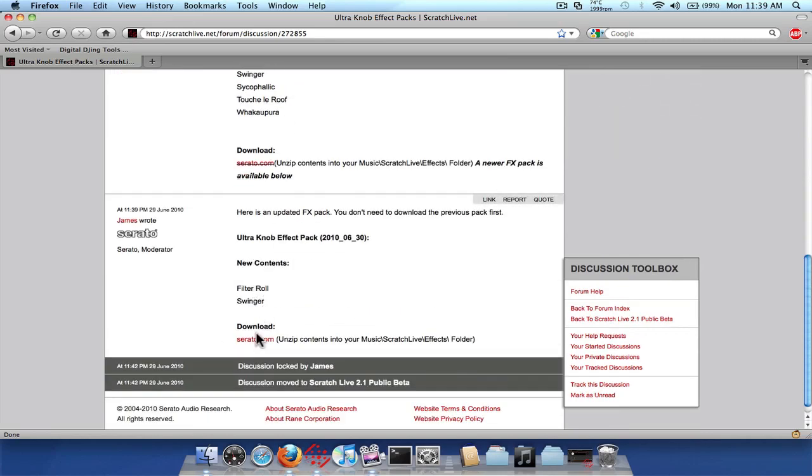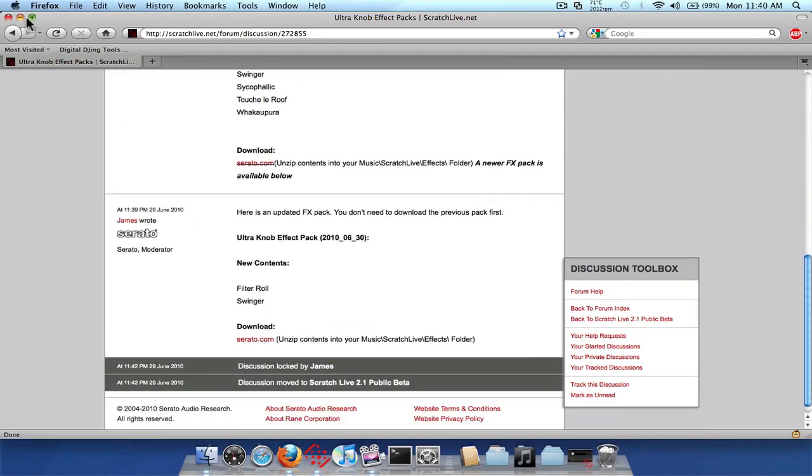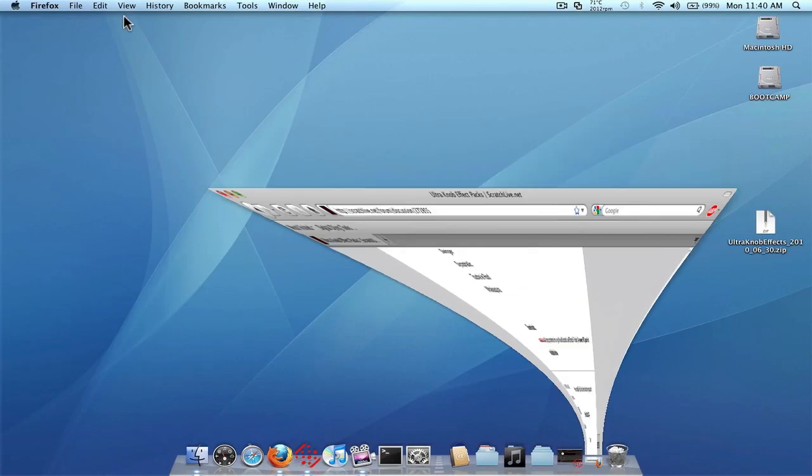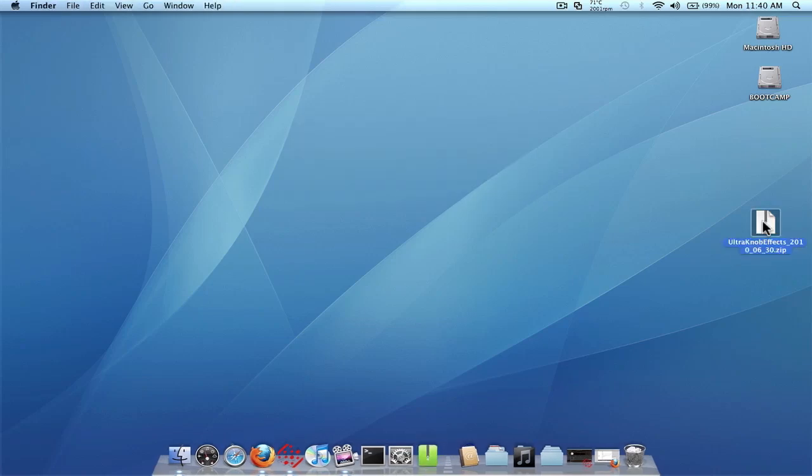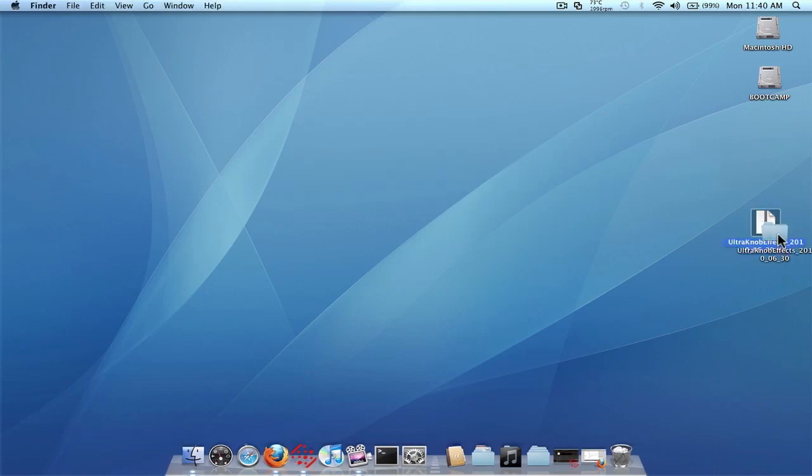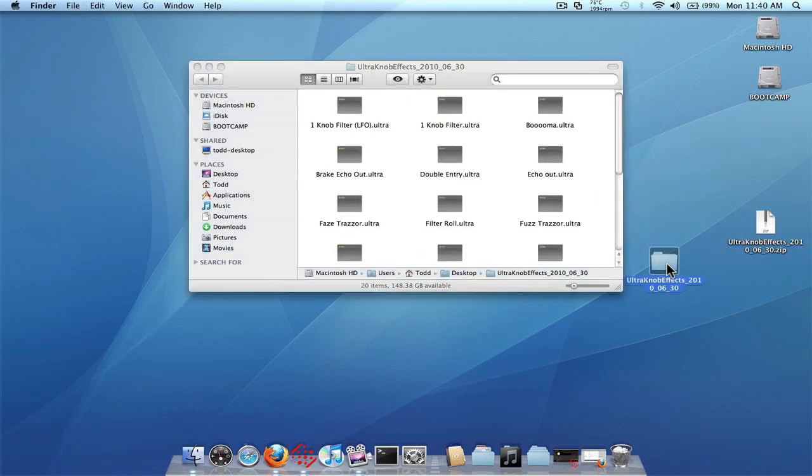It's just a zip file. So here it is on my desktop. Double click it to unzip it. And you're just going to get another new folder. So go in here in this folder.